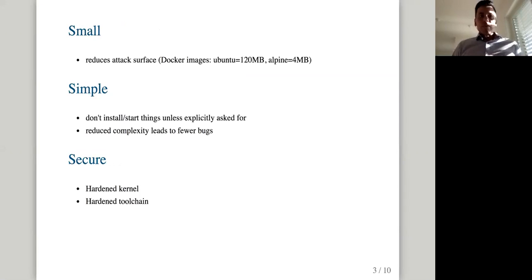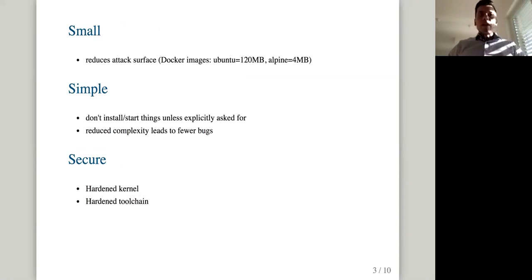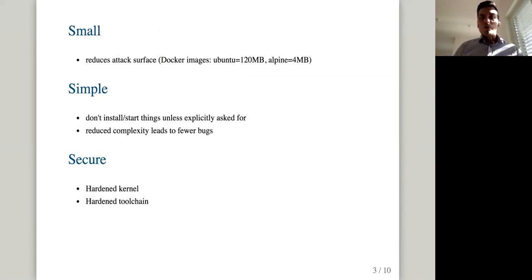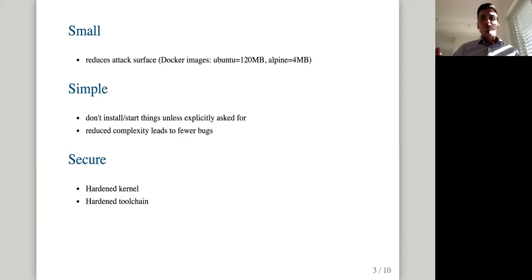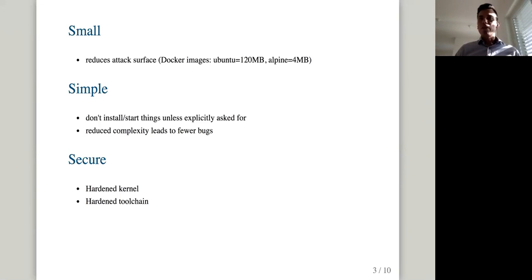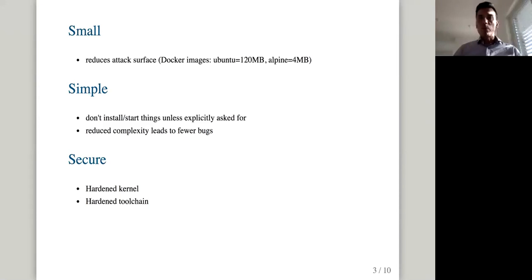So the three things about Alpine. When I prepared this presentation, I figured out that they are all connected. Everything is about security basically. Because if you make a small operating system, you will reduce the attack surface. There will be fewer bugs. If you compare with Ubuntu Docker image, which is 120 megabytes, Alpine is only four megabytes. So if you calculate this, let's say there are one bug for every 1000 line of code, then you get significantly fewer bugs in Alpine Linux.